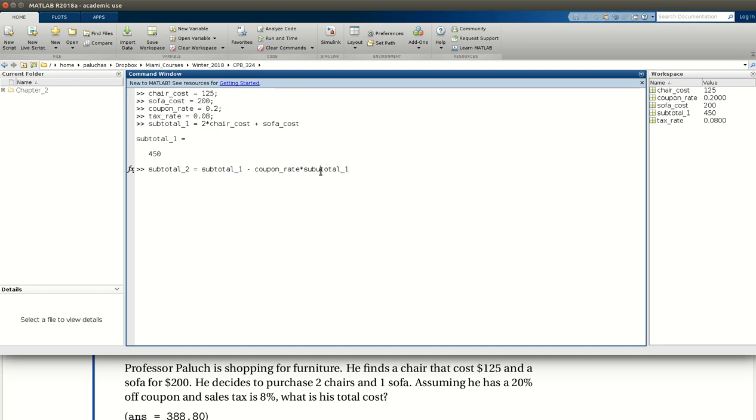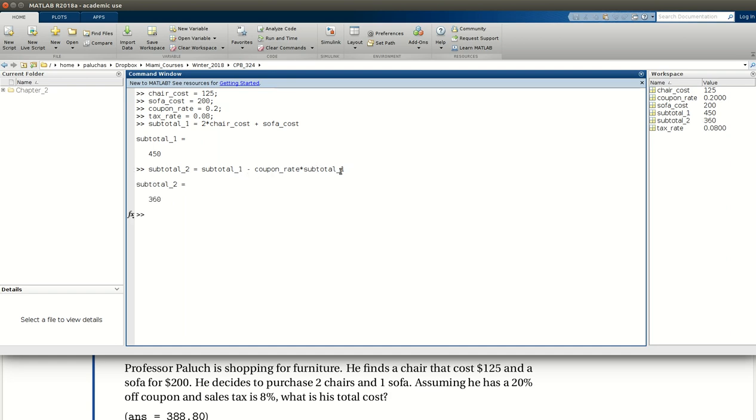So my discount, if I make sure I spell it right, will be the coupon times the subtotal. So that's 0.2 times our 450. And we'll subtract that from our original subtotal. I could combine this and be subtotal 1 times 1 minus coupon rate. But all is good, it's MATLAB performing the work and not me. So after I remove my coupon, my new subtotal is $360.